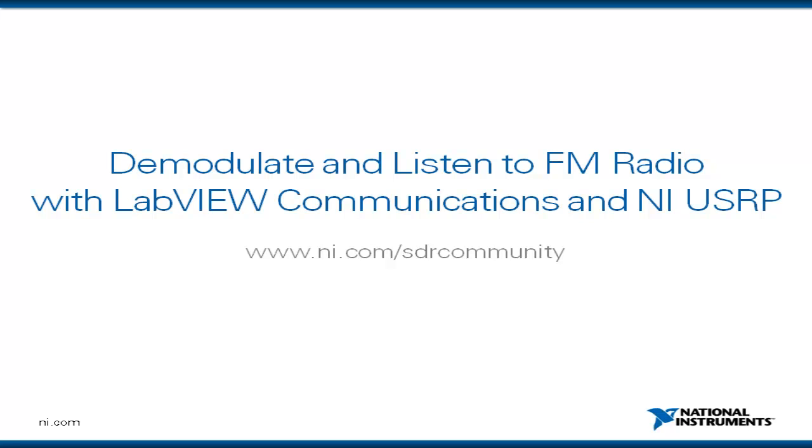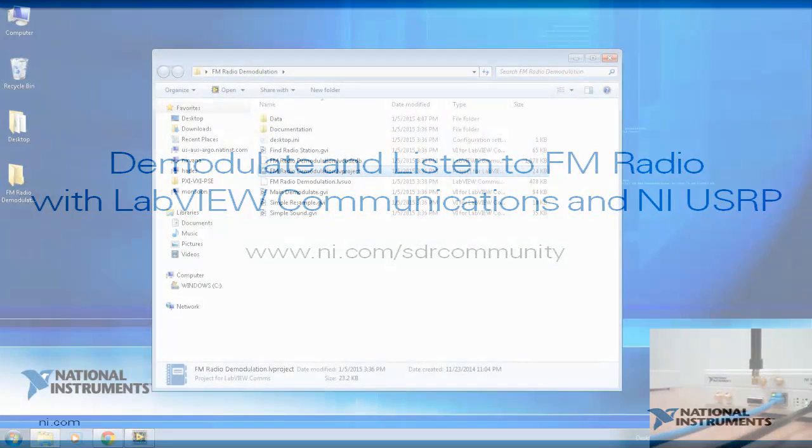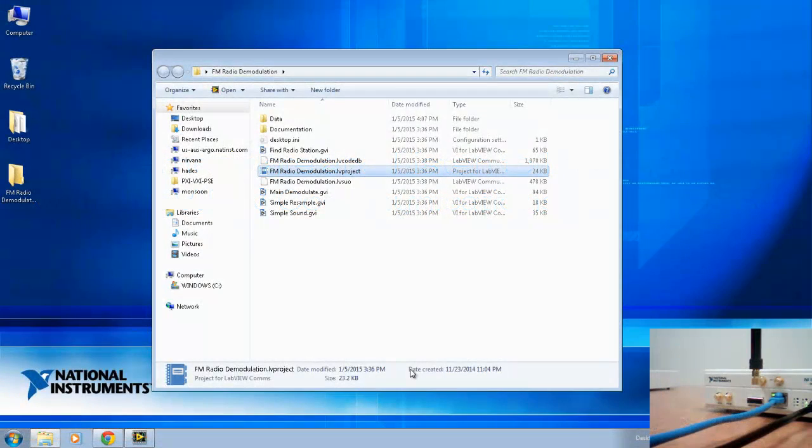Hello and welcome to another video demonstration of LabVIEW Communications System Design Suite. I'm Chris Davis, an engineer at National Instruments, and in this video we'll be walking through an example from the software-defined radio community found at ni.com/sdrcommunity.